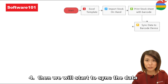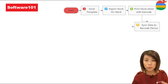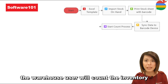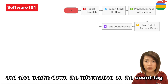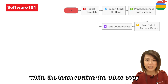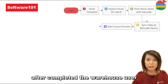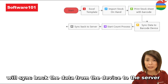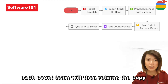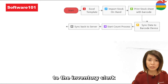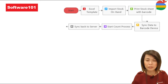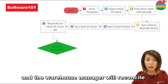Number four, we will sync the data to the terminal device to start scanning and counting. The warehouse user will count the inventory and mark down the information on the count tag. One copy of the tag is affixed to the inventory while the team retains the other copy. After completion, the warehouse user will sync the data back from the device to the server. Each count team will then return their copy to the inventory card.